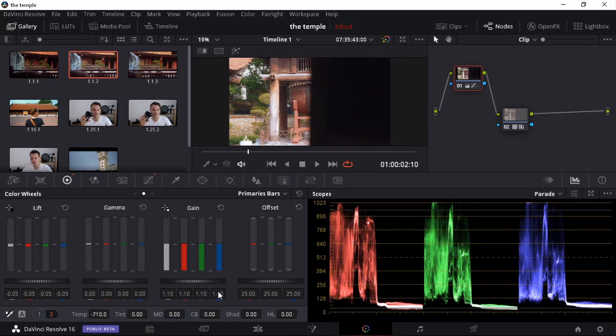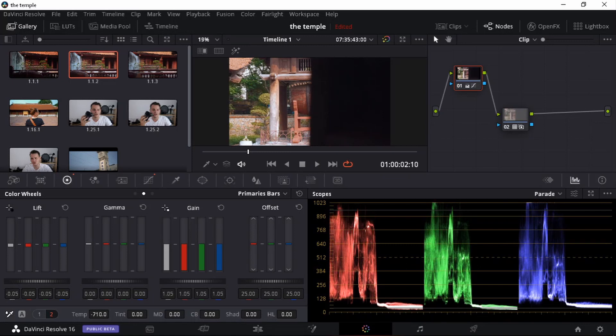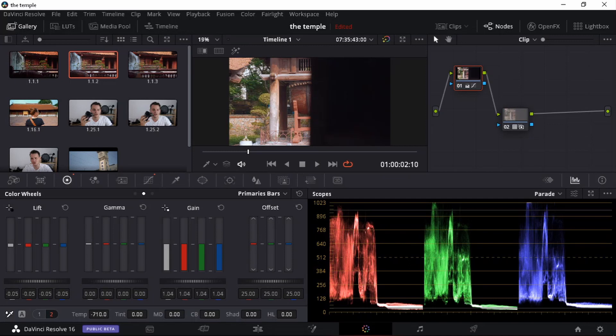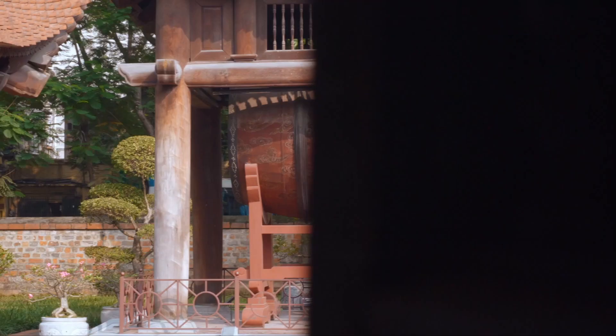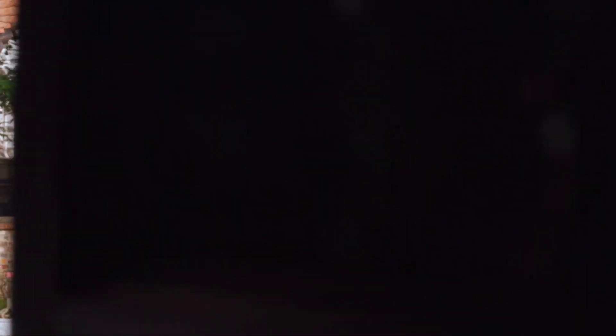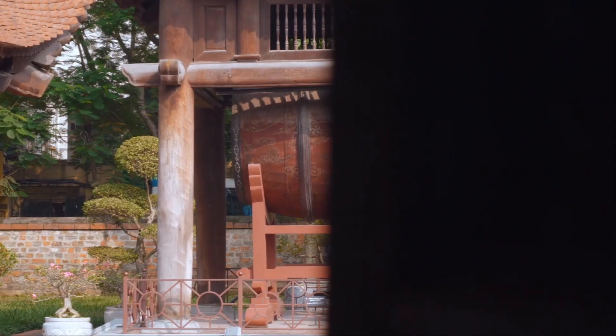And let's just drag our gain down also a tiny, tiny bit. Let's have a look now. That's looking great. I'm very happy with that.